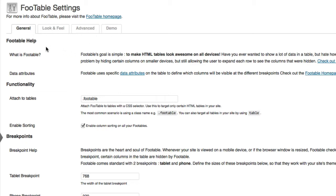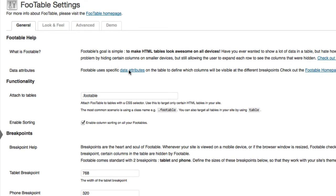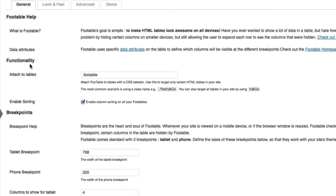In the general tab, you'll see some basic help information, some information on the data attributes that we use, and then also the functionality section.